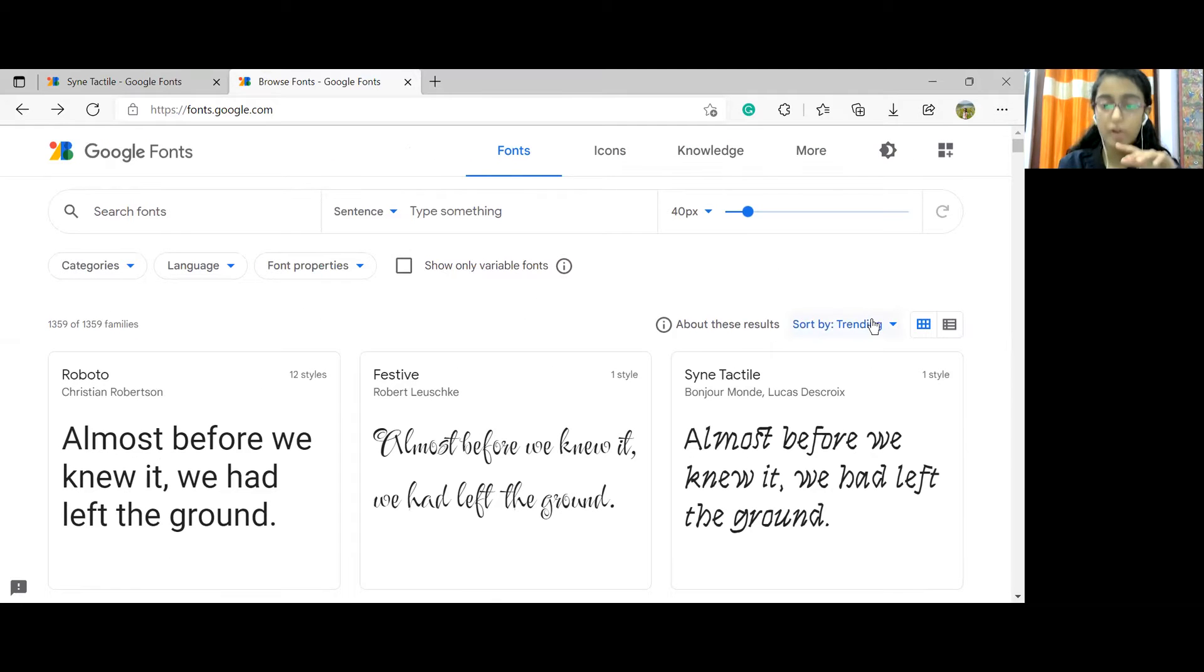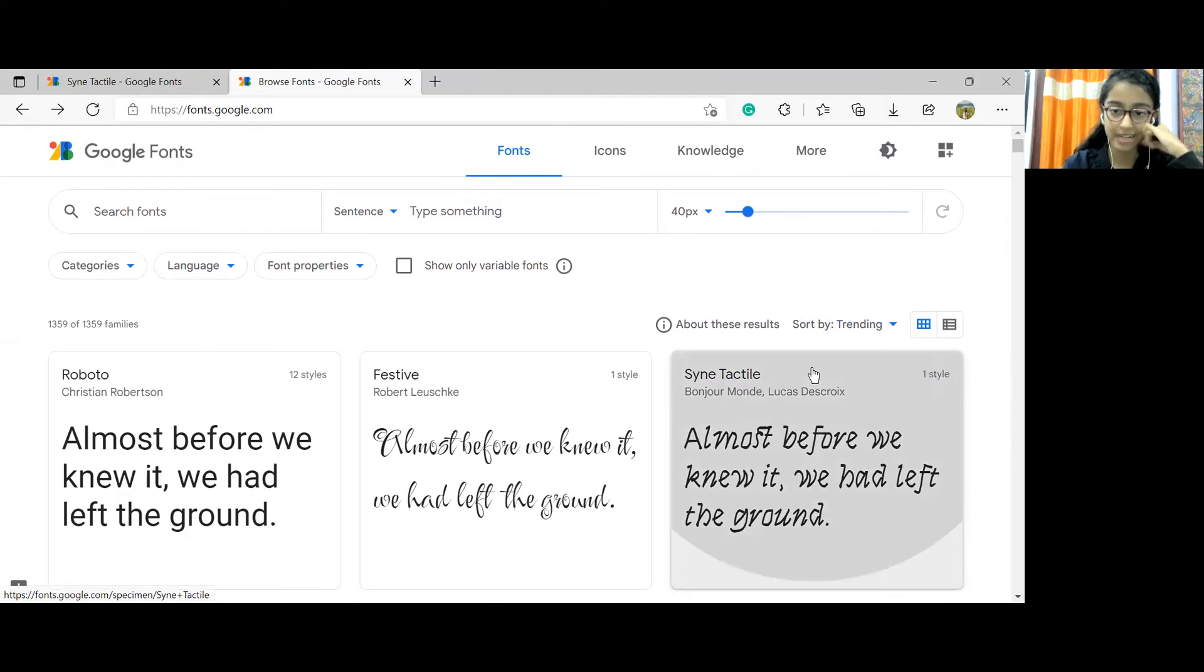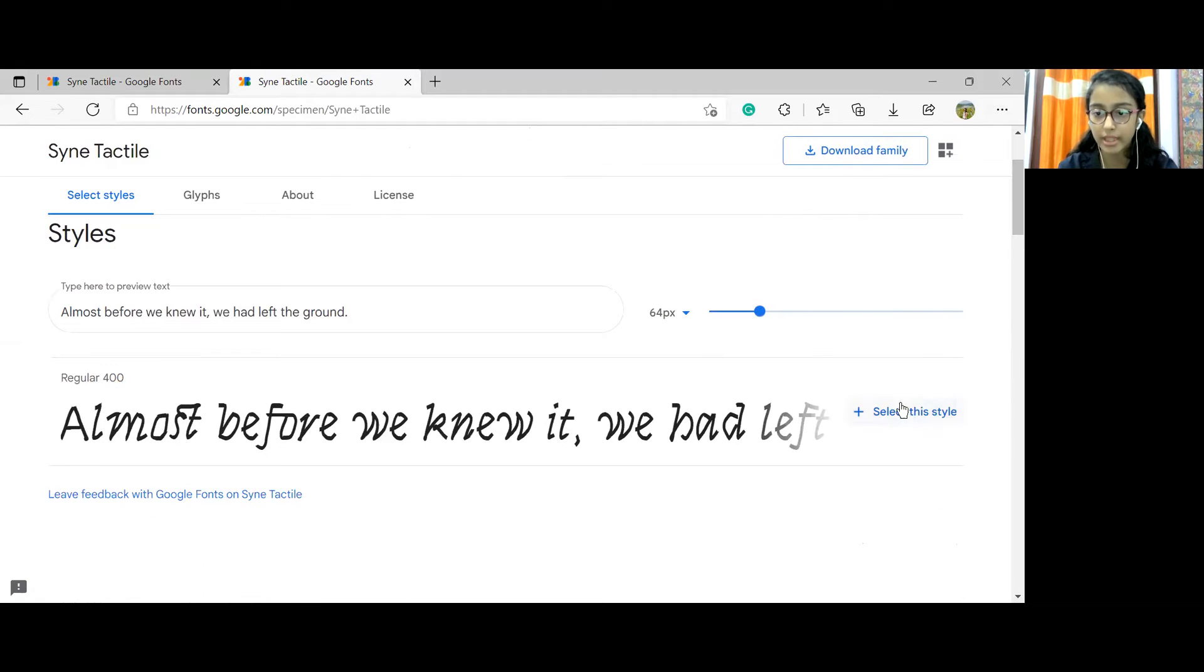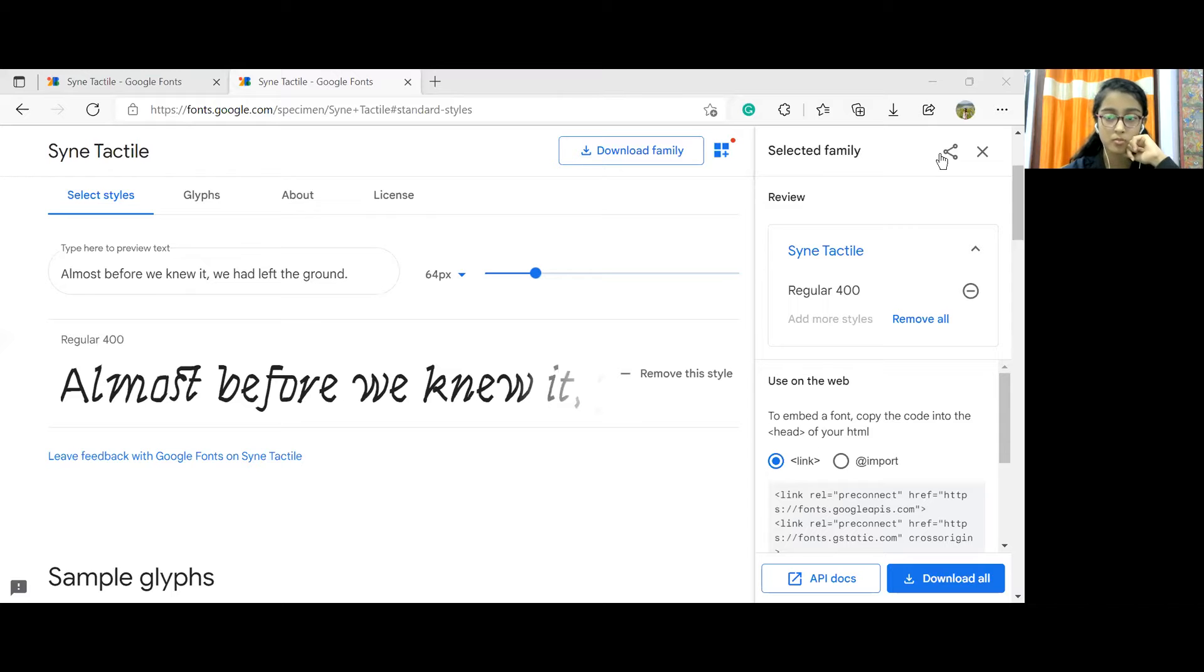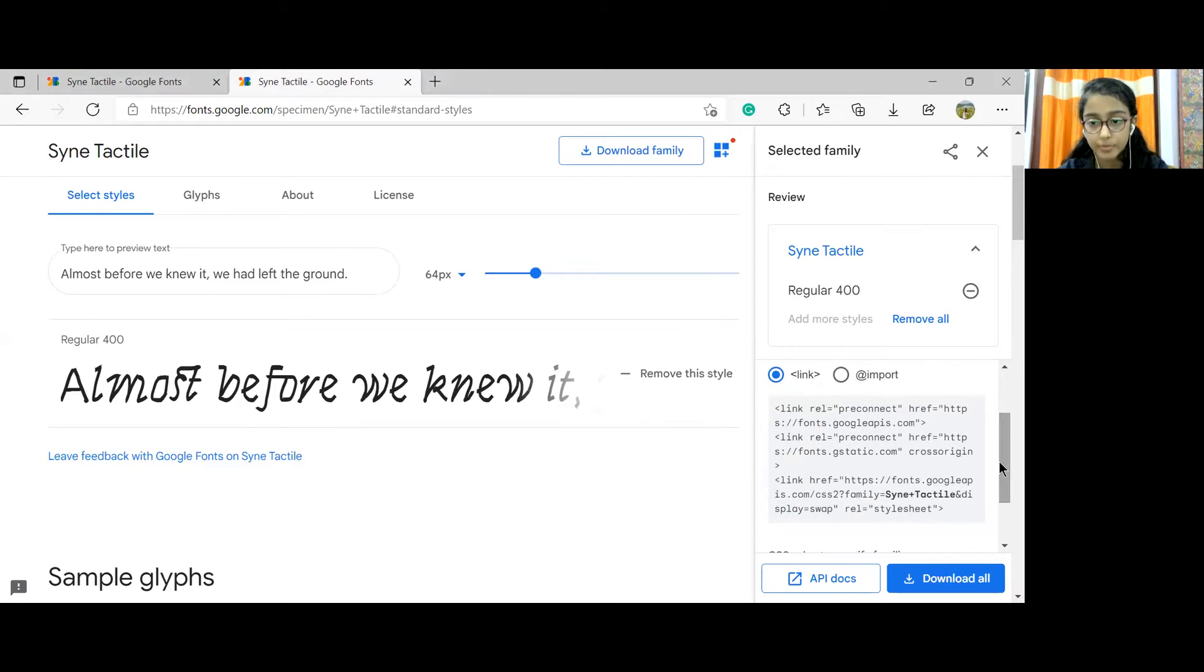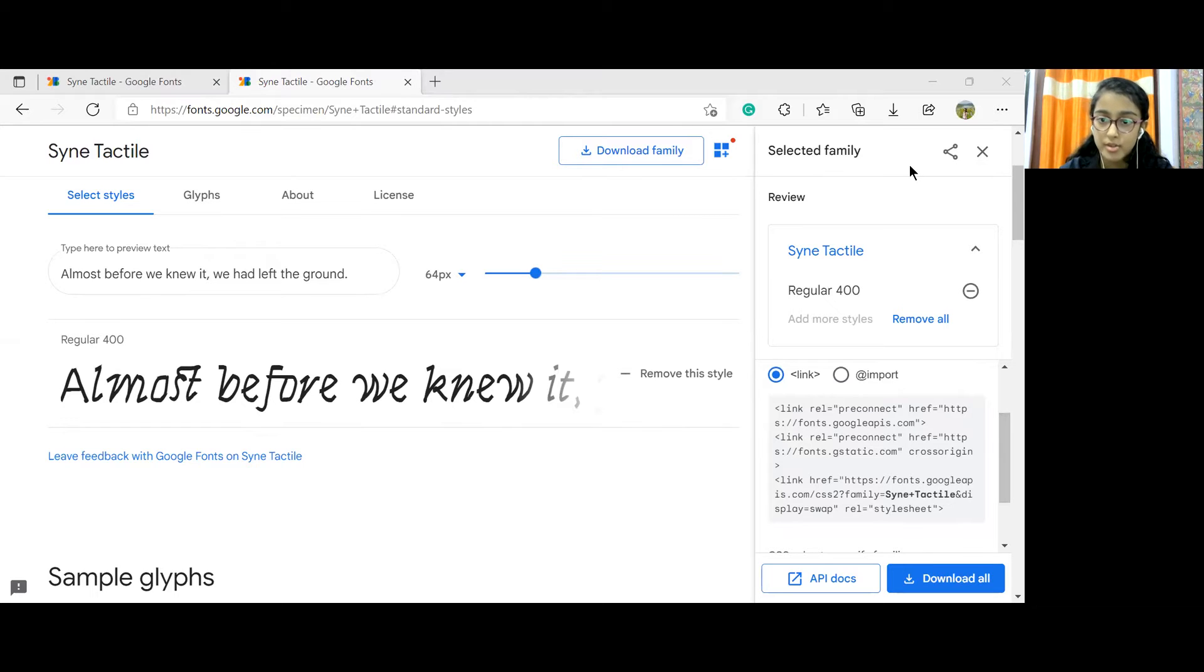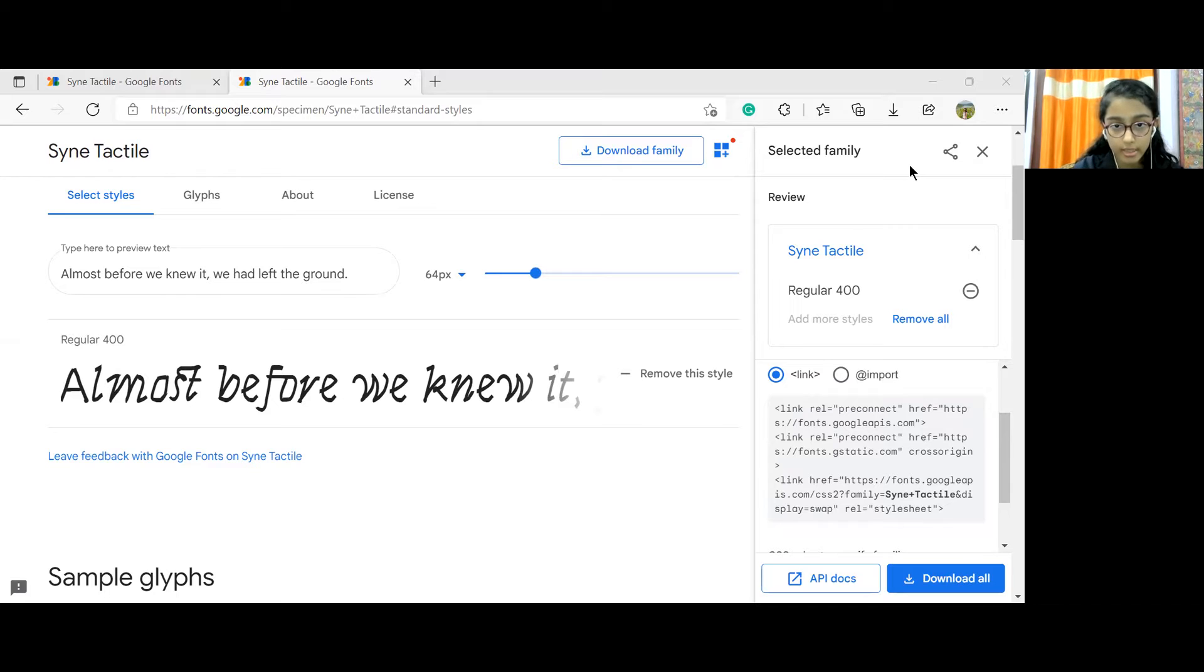For example, if I'm choosing this Syne Tactile or whatever the name is in this one and I click on select this style and I have to wait for two seconds. We find this particular section on the right hand side. So here there are many links and we need to choose the correct link from here.